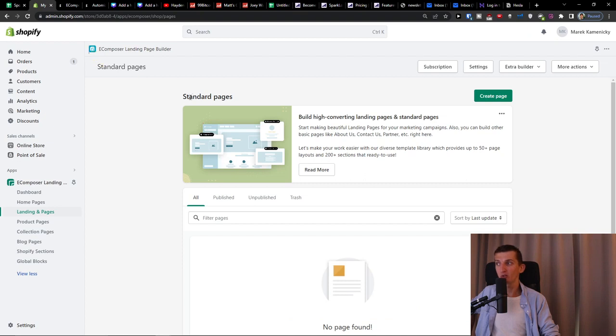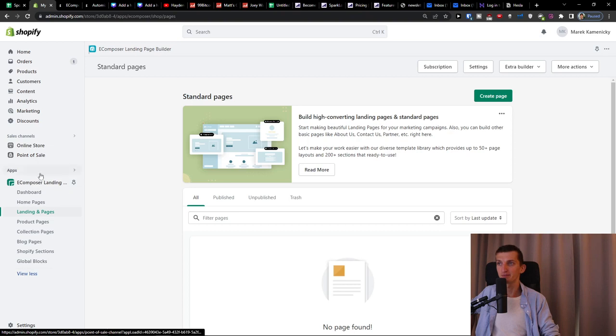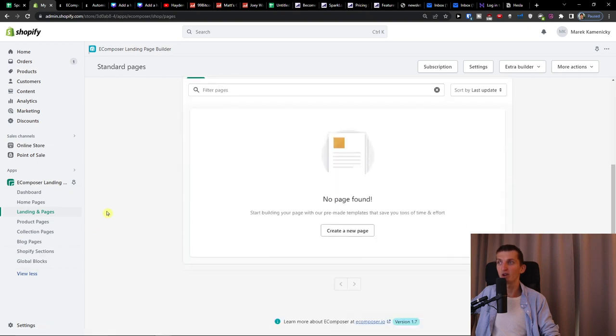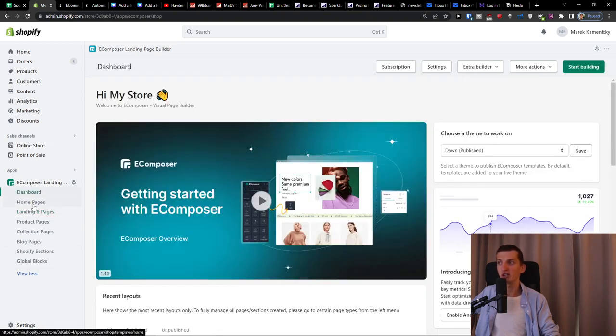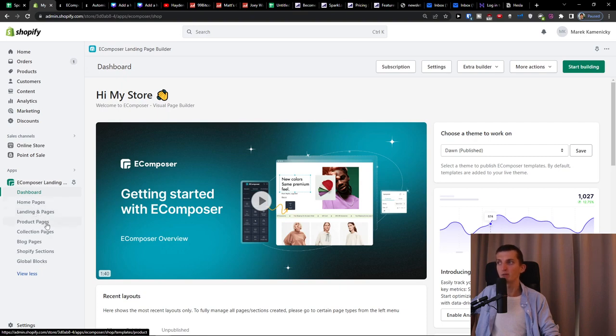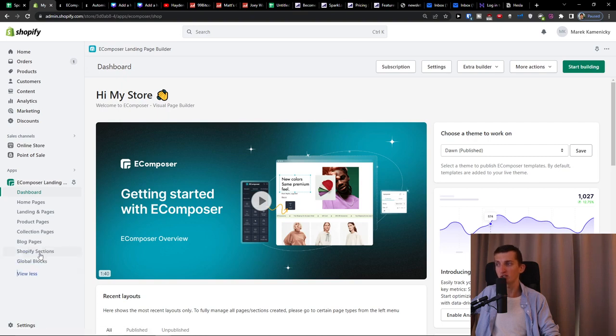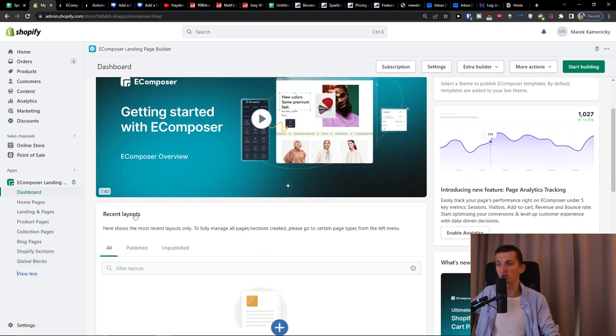Let's start now with the eComposer landing page builder. So I got it already installed and it's nothing difficult to understand. On the left side you're going to have on your eComposer the dashboard, then you can create home pages, landing pages, product pages, collection pages, blog pages, Shopify sections and global blocks.